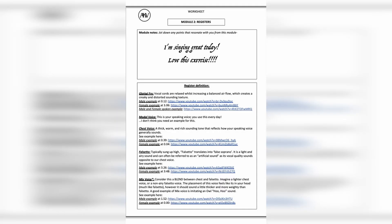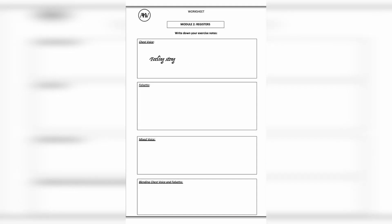You've got worksheets so you can track your progress, take notes, and create realistic goals. And you have direct contact with me, so you can have feedback every step of the way.